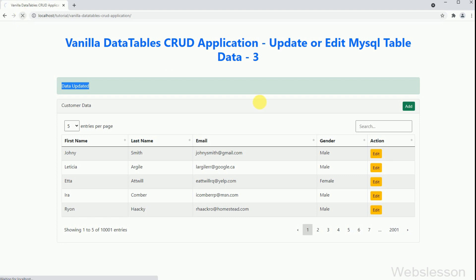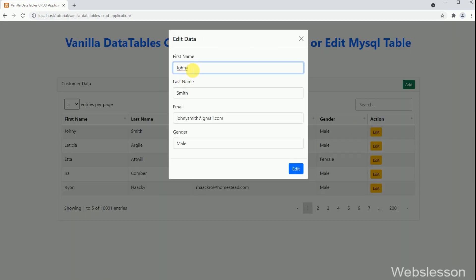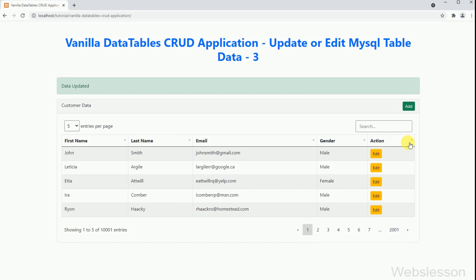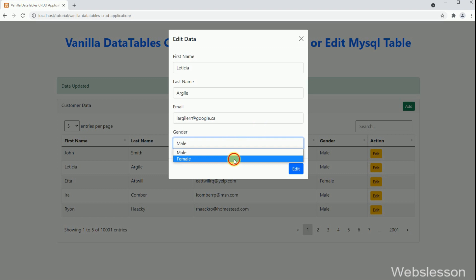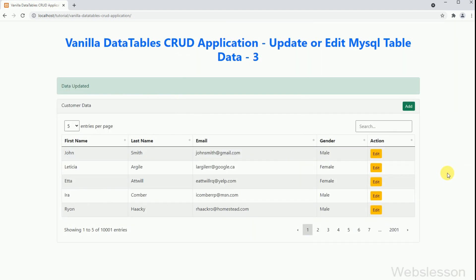So in this tutorial, we have performed the update data operation in the vanilla data table SCRUD application on a single page without page refresh, by using JavaScript Fetch API with a PHP script and Bootstrap modal. In the next part, we will learn how to perform the delete data operation in the vanilla data table SCRUD application by using JavaScript Fetch API with a PHP script.